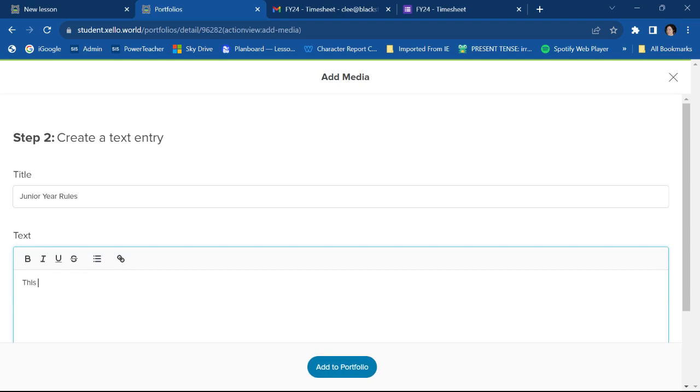And then I'm going to say a little something down in the text box. Like this was my best year ever. I did. And then I'm going to, you know, maybe list some things that I did that were cool. It's just a text box.